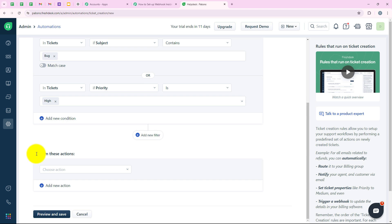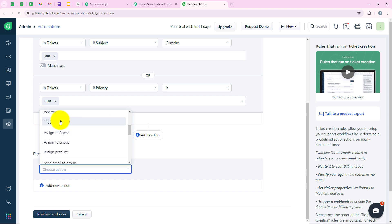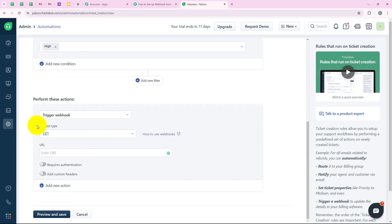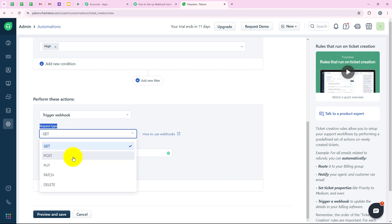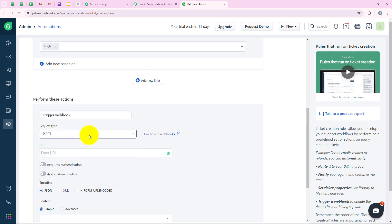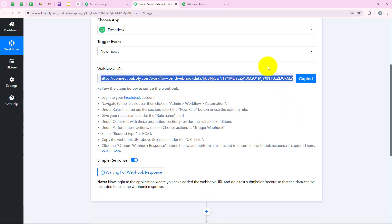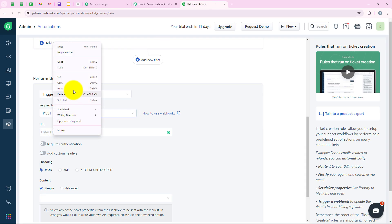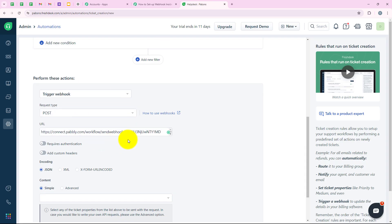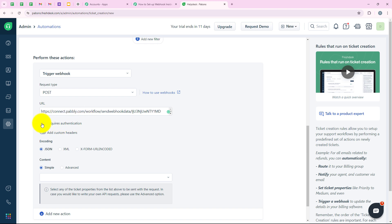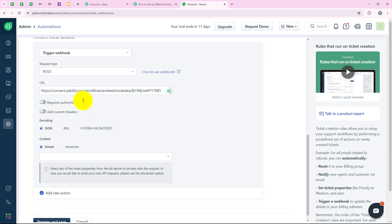Now moving forward to "perform these actions," we have to select webhook. As you can see "trigger webhook" — we are going to select this. For the request type, we are going to select POST because I want to post the data to my workflow. Now it is asking for the URL, so we are going to copy the webhook URL from Pabbly and paste it into our Freshdesk account. After pasting, it says "requires authentication" — I am going to switch this off. I'll also switch off "add custom headers."